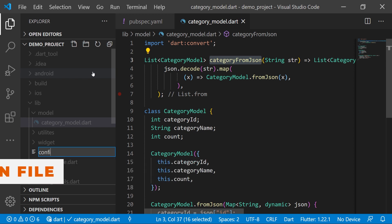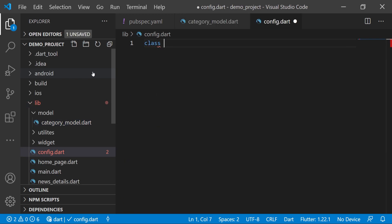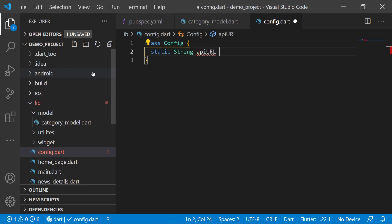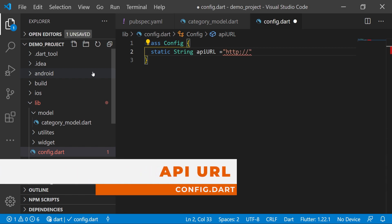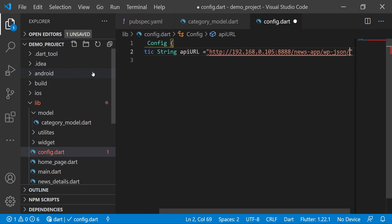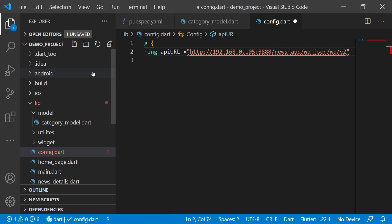Now we will create a file called 'config.dart' with a class named 'Config'. Here we have a static String 'apiUrl' equal to 'http://192.168.0.105:888' — because I am doing local development with WordPress — followed by the app name '/news-app/wp-json/wp/v2/', which is the base endpoint for our API.